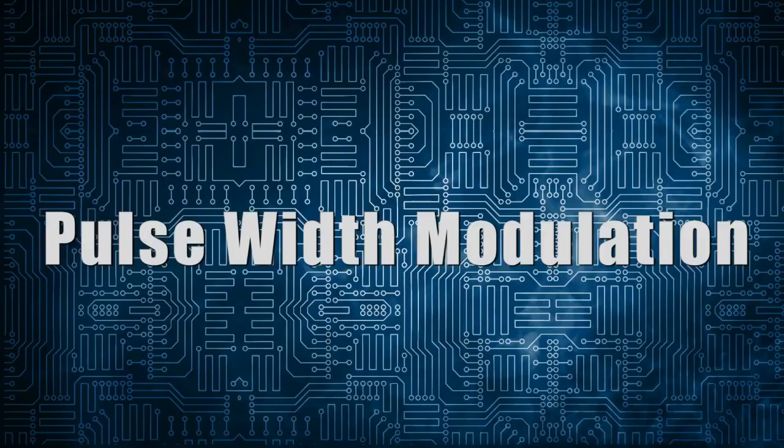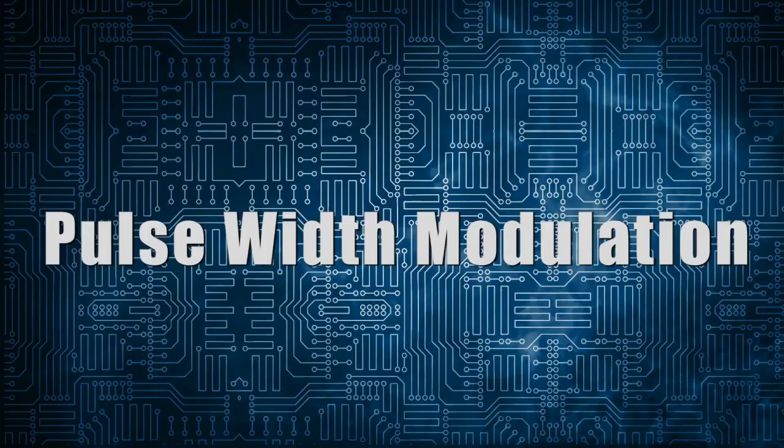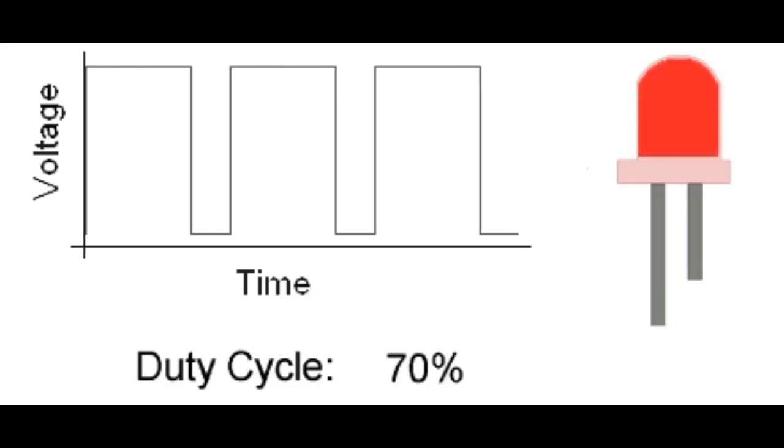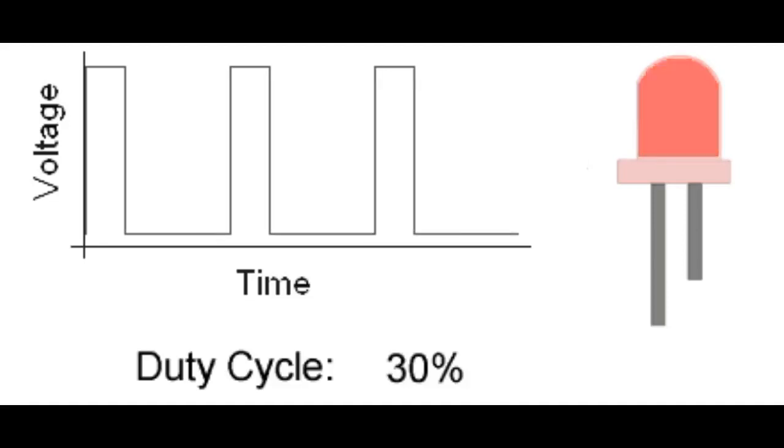A PWM signal consists of two main components that define its behavior. One is duty cycle and the other is frequency.